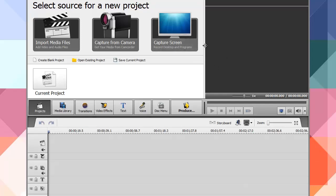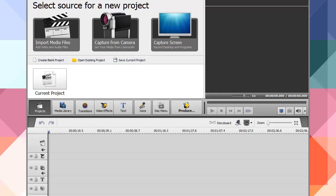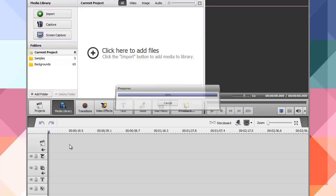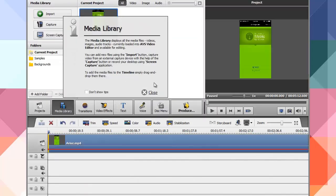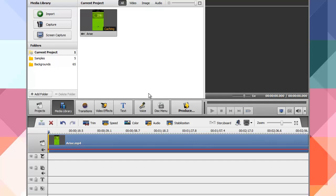You can record the desktop and get programs if you're doing tutorials or those sort of things. You can of course create a blank project, open existing projects, or save the current one. I have a video here that I want to import, so I'm going to go ahead and drop it in. It's going to ask me if I want to keep the aspect ratio — I'll say yes.